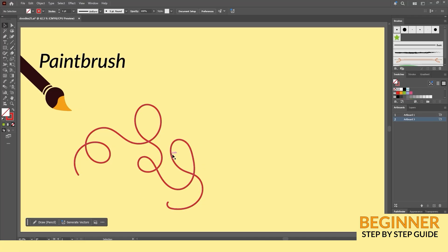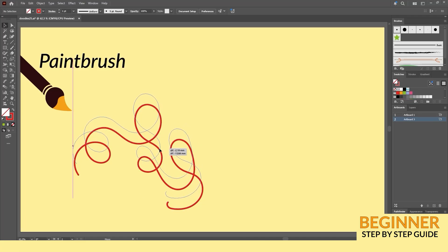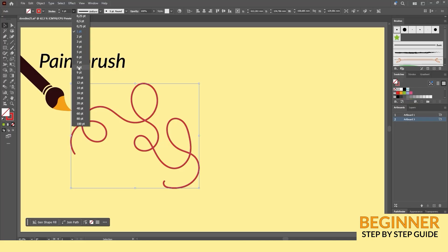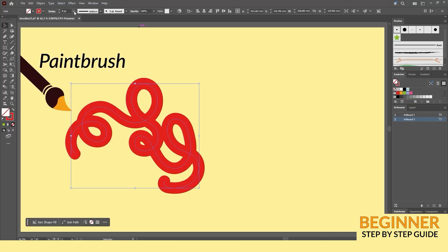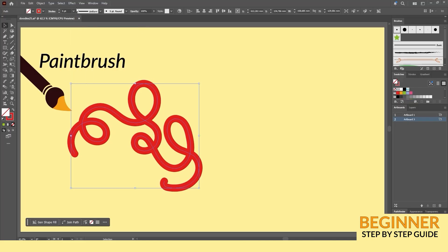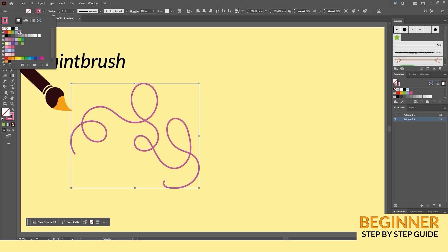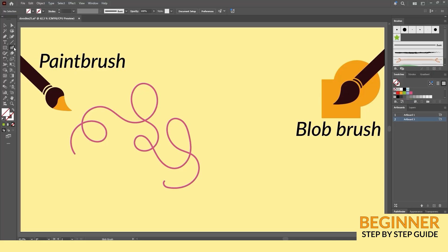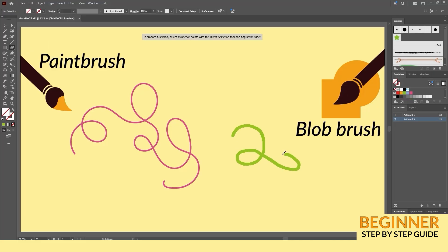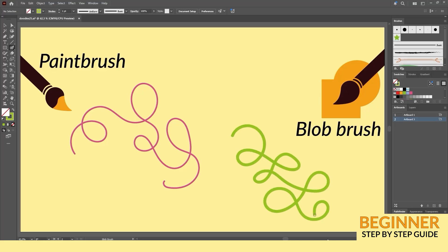In Adobe Illustrator, the paintbrush tool draws paths with a brush stroke applied, making it easy to edit both the path and the brush settings. You can also expand the stroke later if needed. On the other hand, the blob brush tool creates filled compound paths right away, merging multiple strokes into a single editable shape.